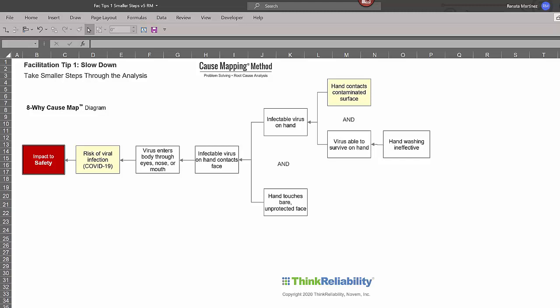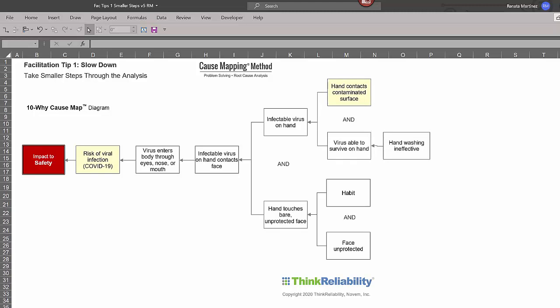If we look at the bottom branch, we'll start to understand our habits. Why are we touching our face? Why is our face unprotected? So it just gives us additional opportunity.